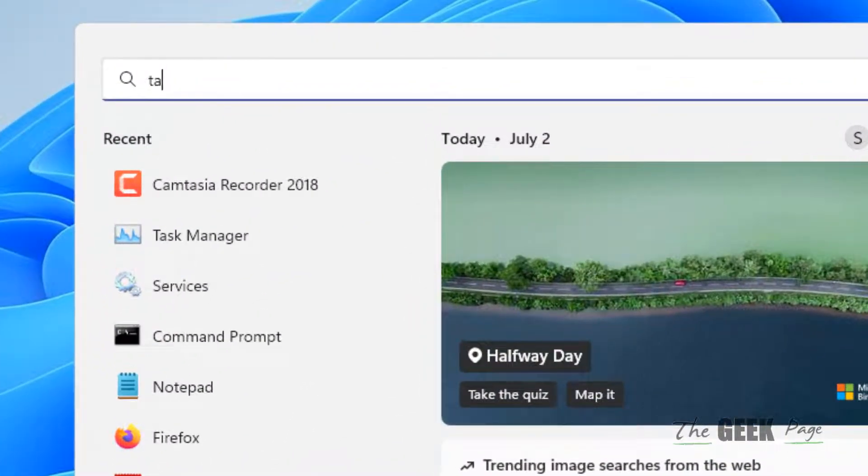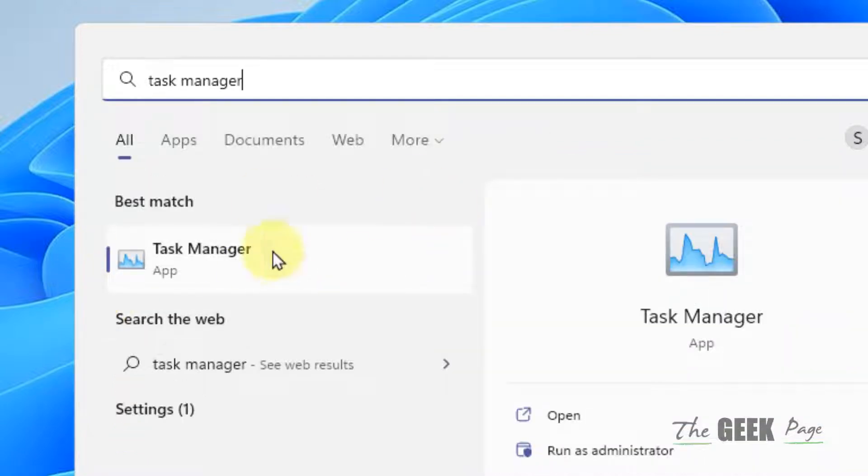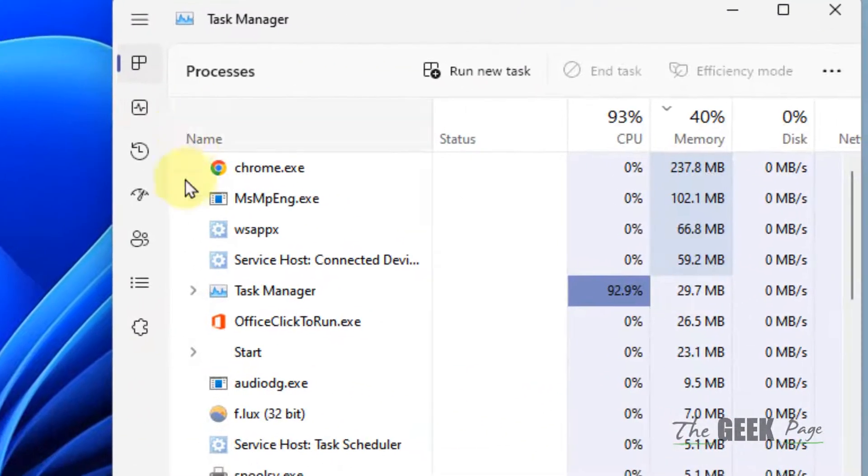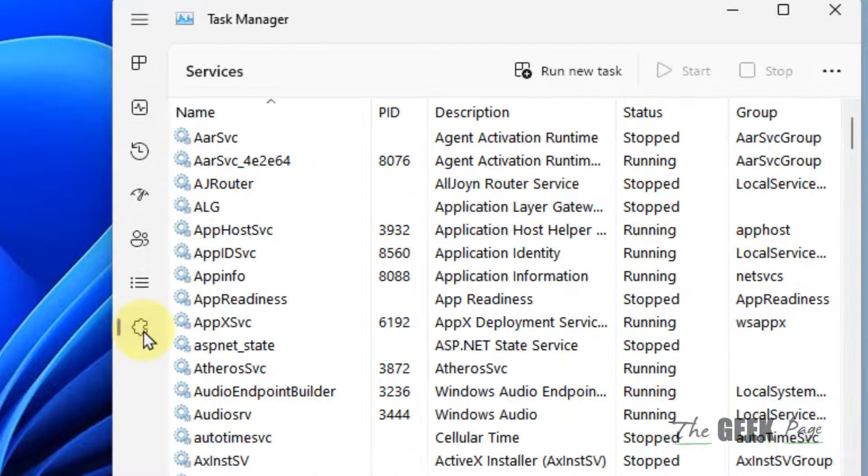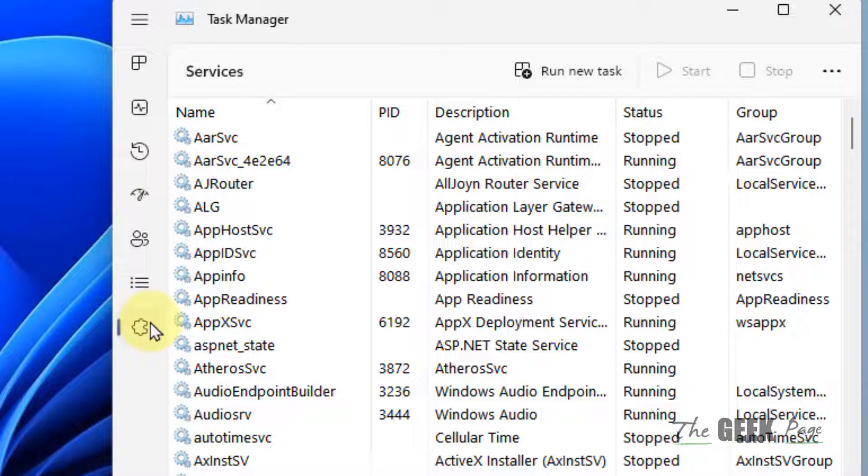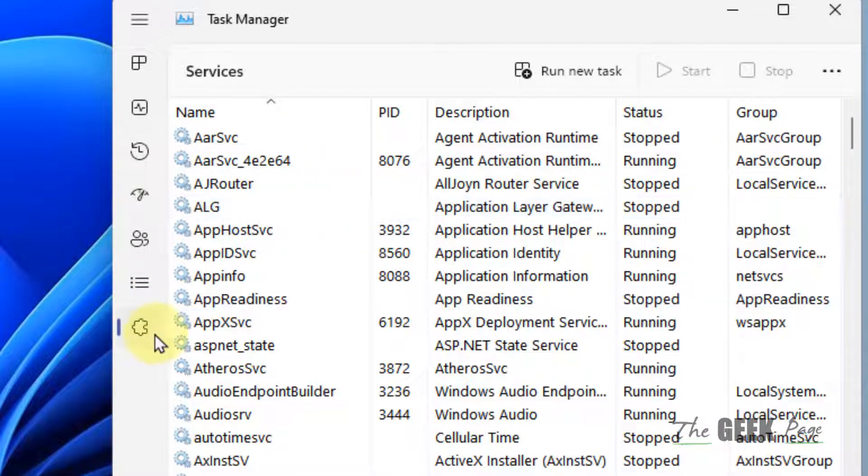Just search Task Manager in the search box and click on Task Manager to open it. Now click on the left side, click on Services tab. This services tab is somewhere here in Task Manager in Windows 10, but in Windows 11 it's here.